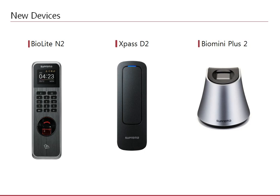X-Pass D2 is the new RFID reader device for reading cards. It boasts an ingress protection of IP67 and impact protection of IK08.